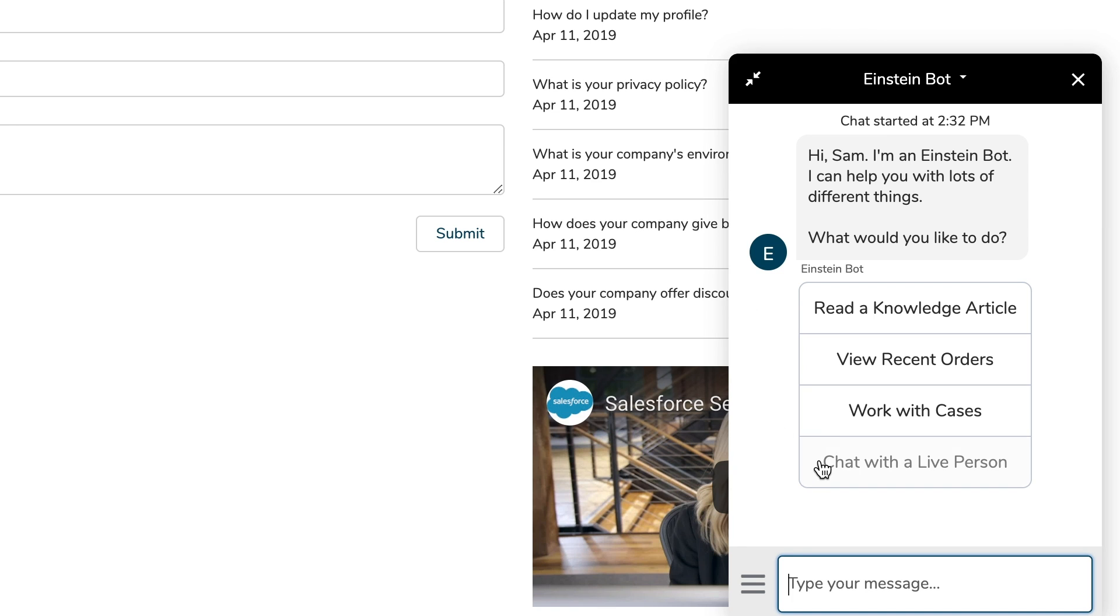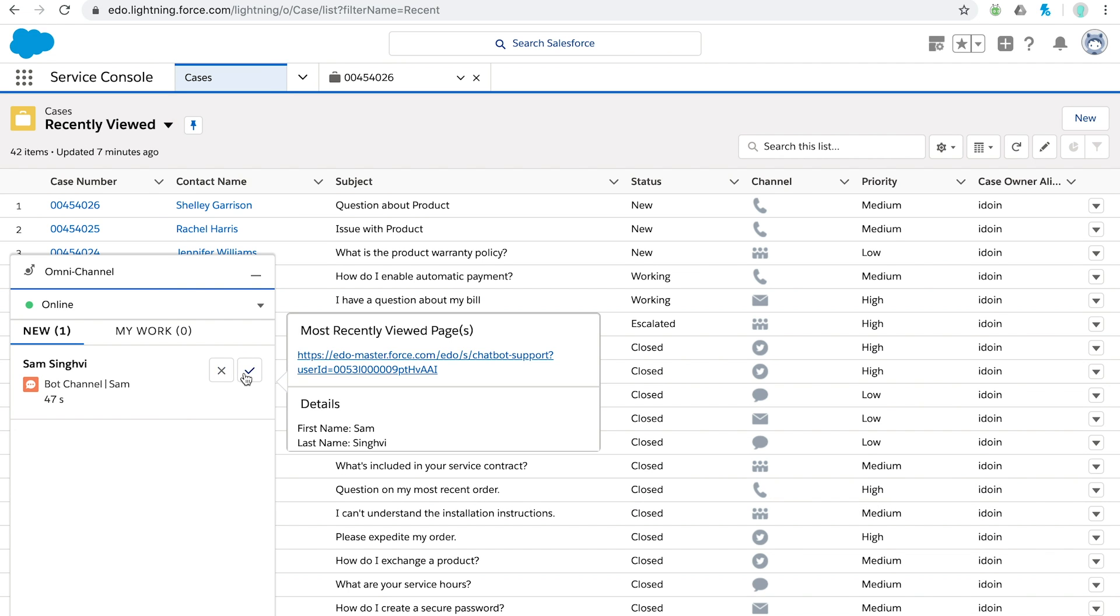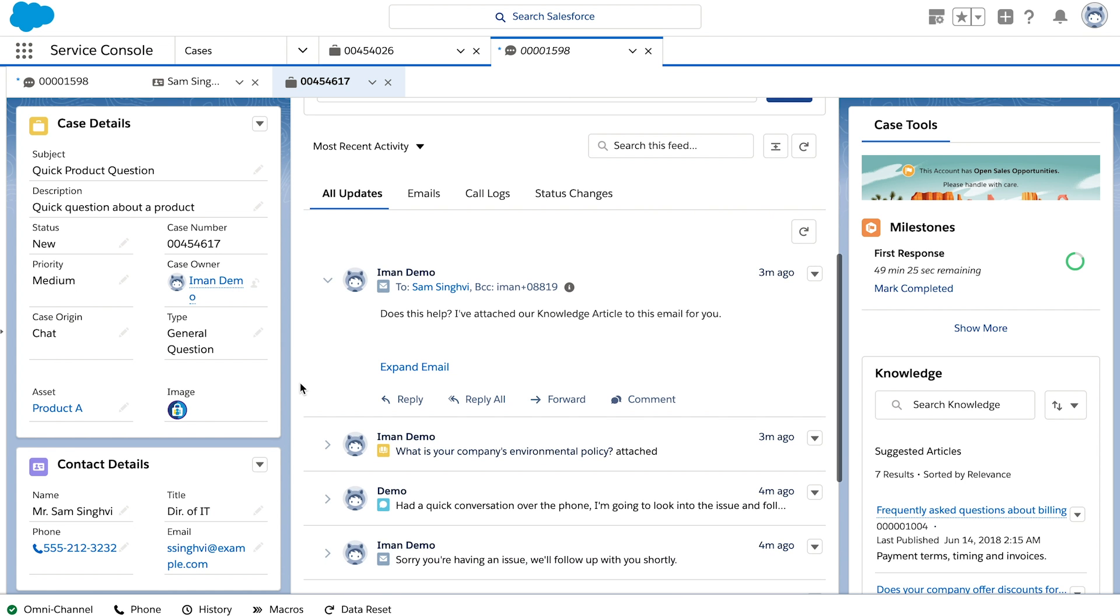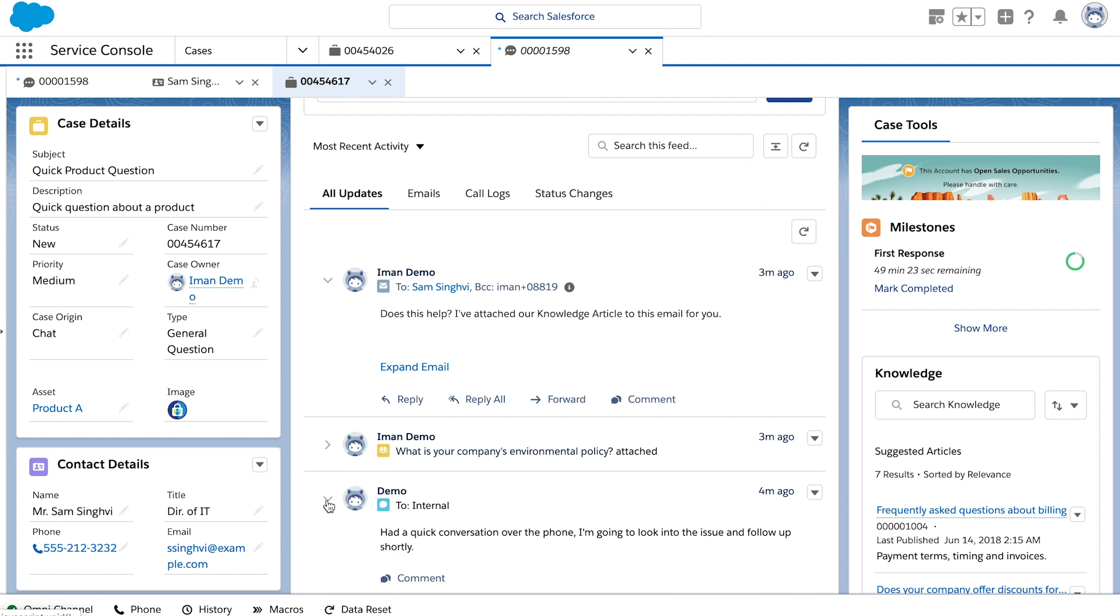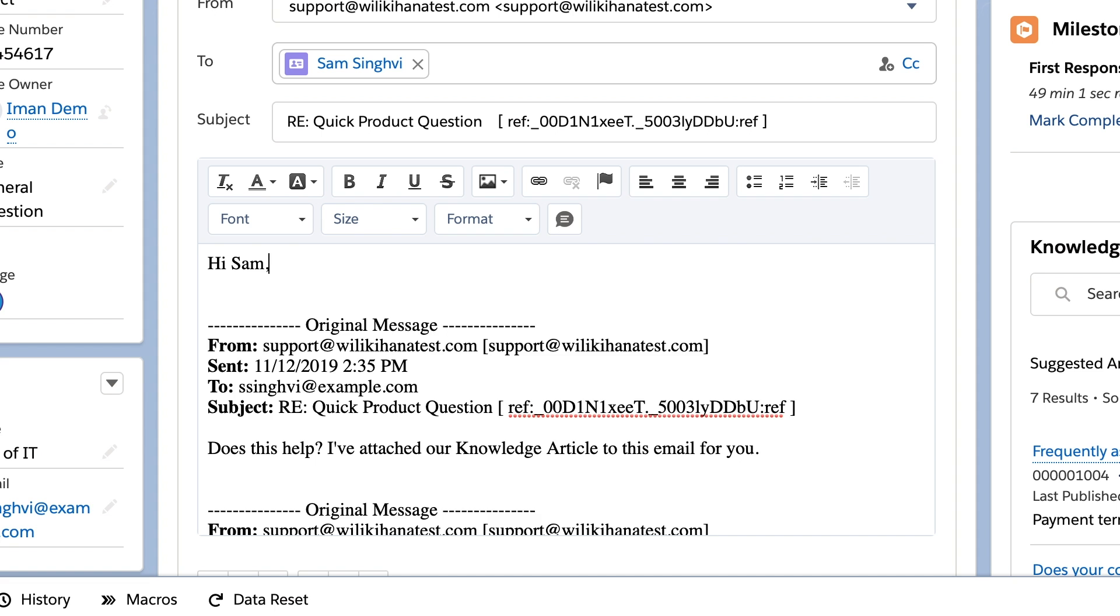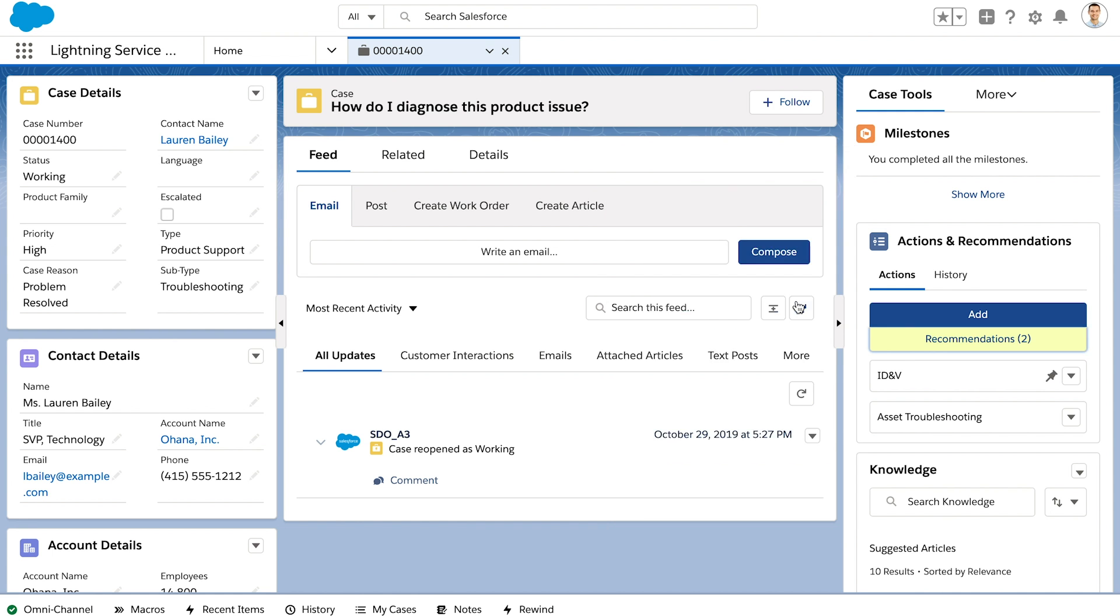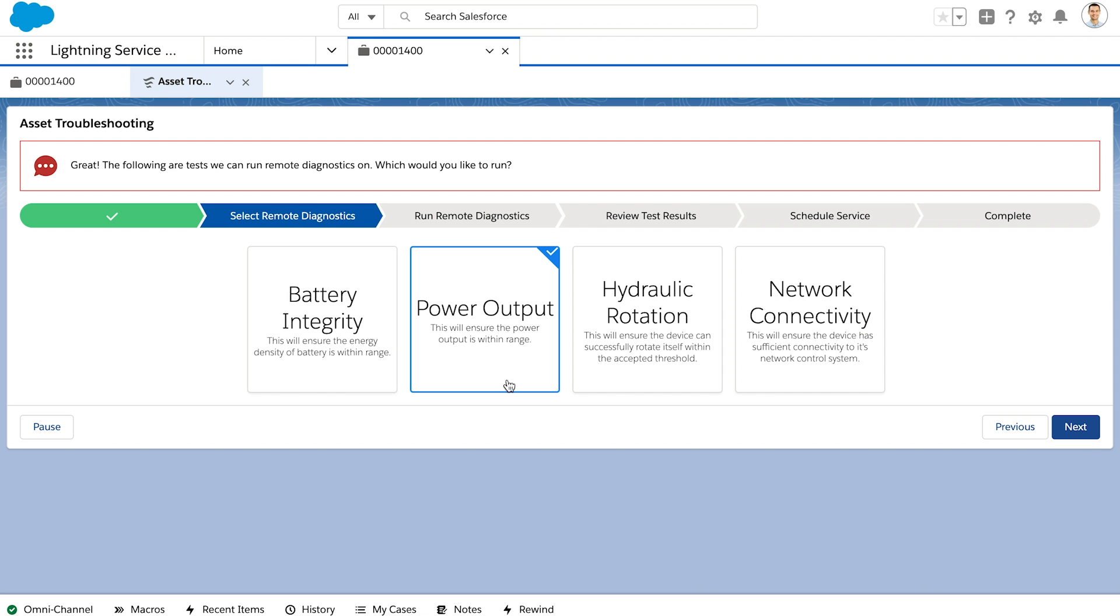Salesforce can help you route customer issues to the best person for the job, help your team quickly understand the situation at hand, respond to the customer with the right answer the first time, and take action to resolve their issues. Let me show you how.